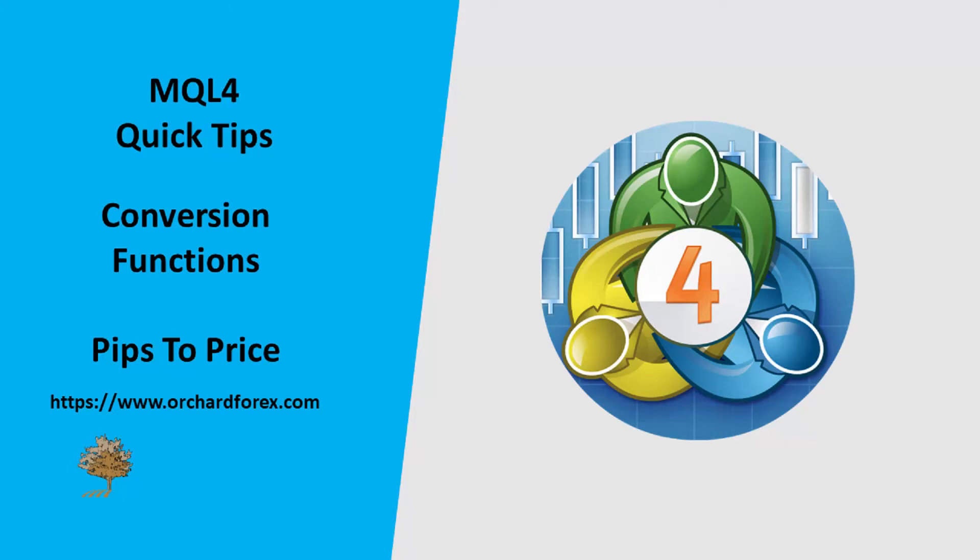Hello, welcome to another quick tip. Today I'm looking at a very common issue, and that's converting pips into price or double values.